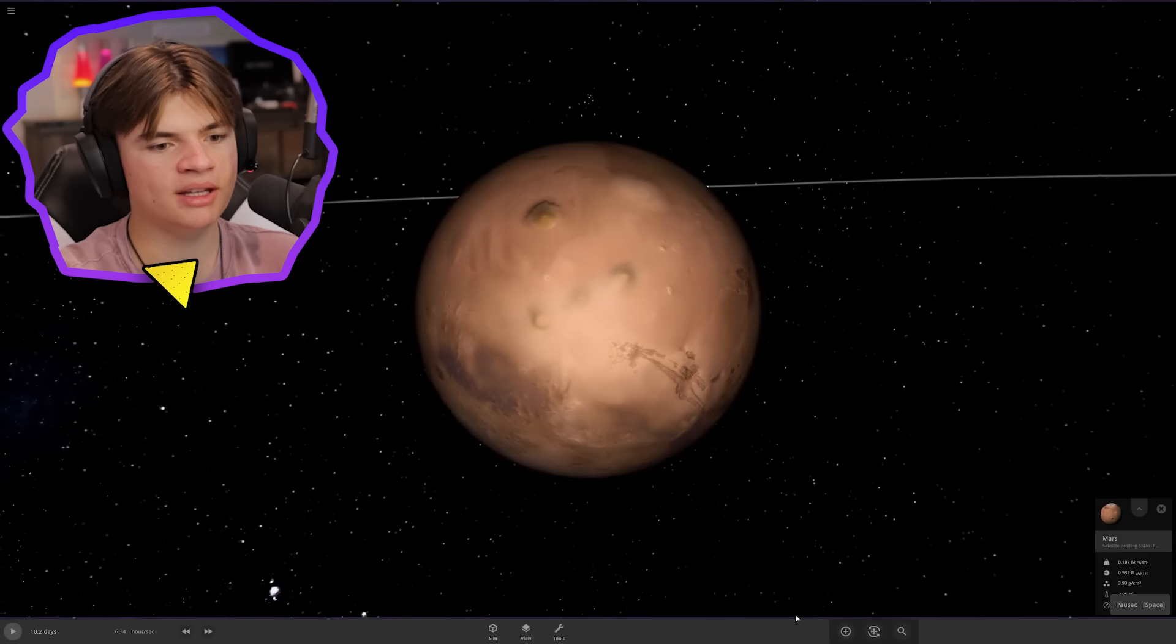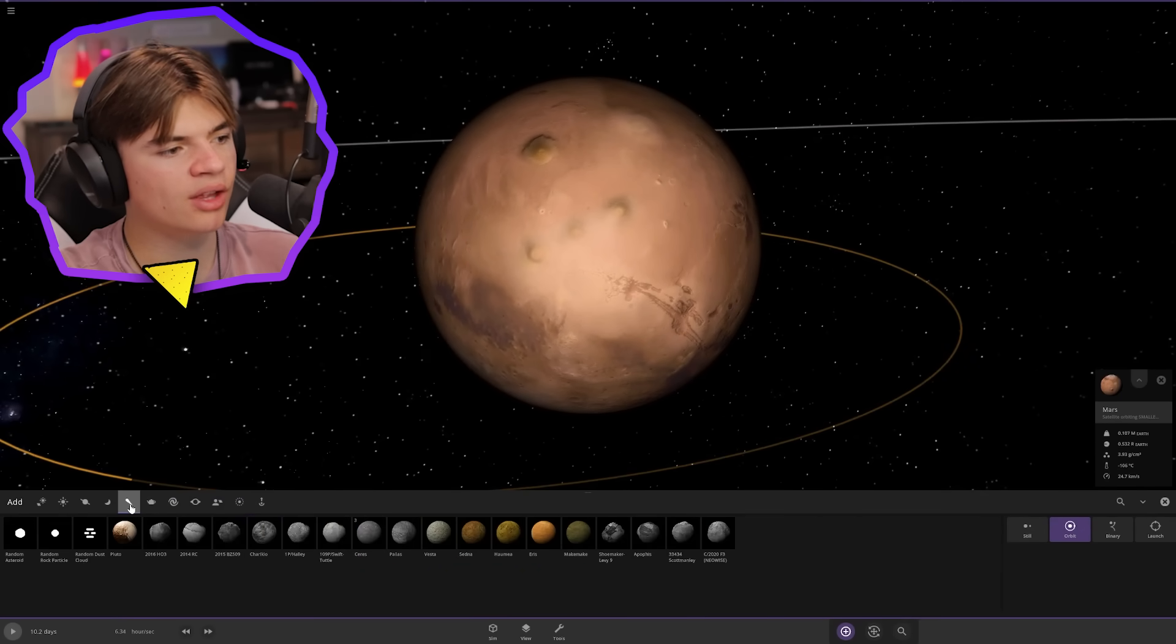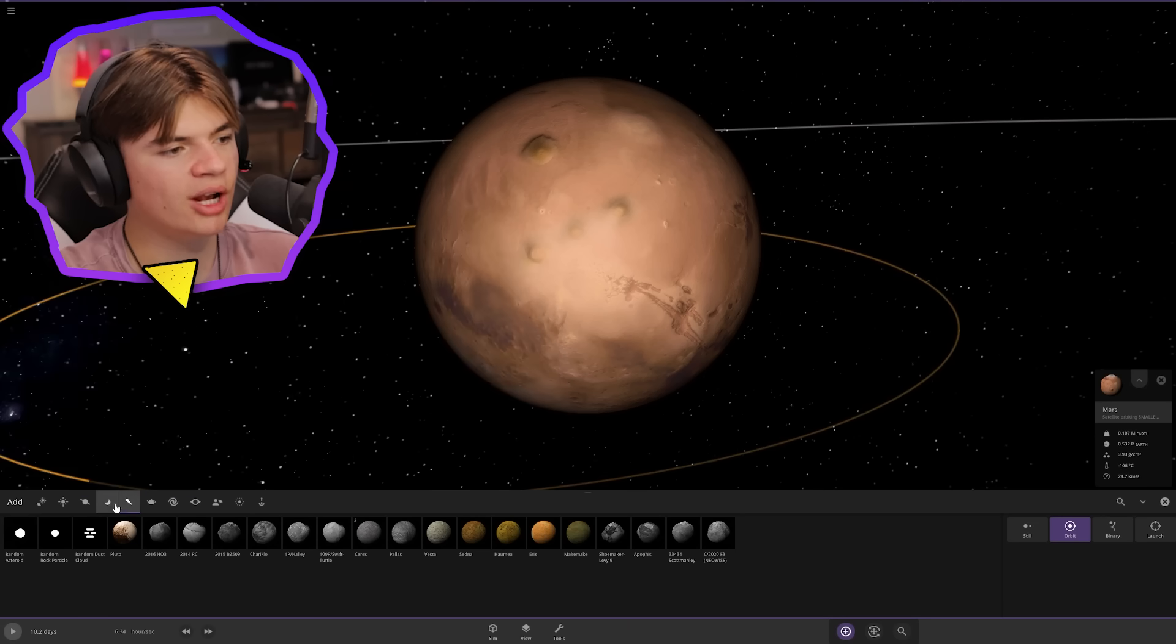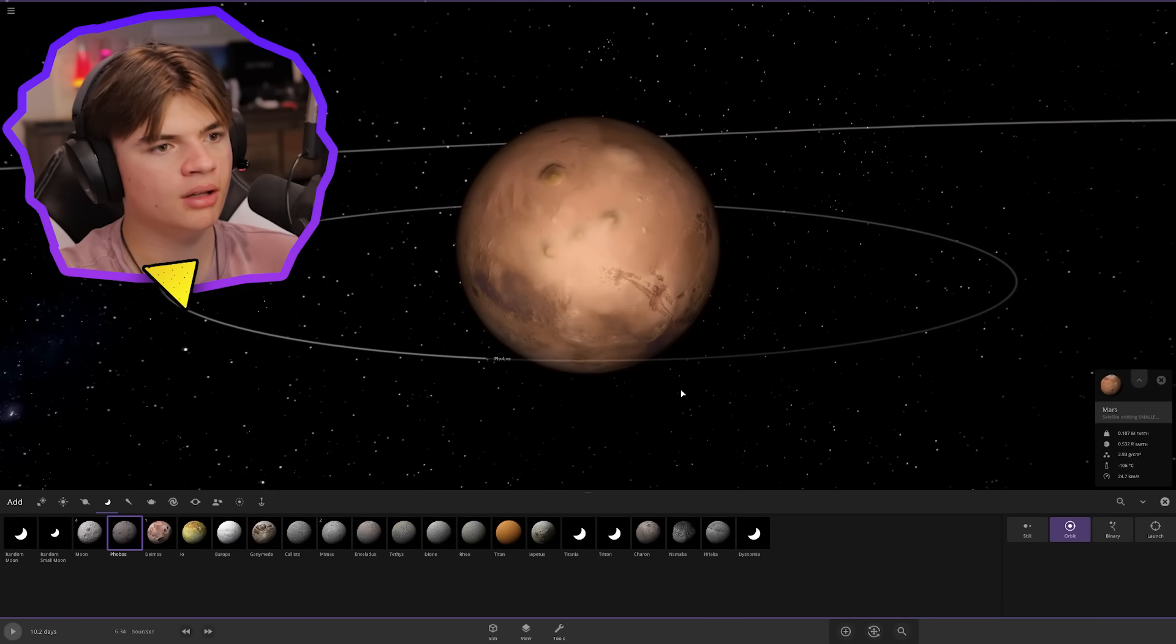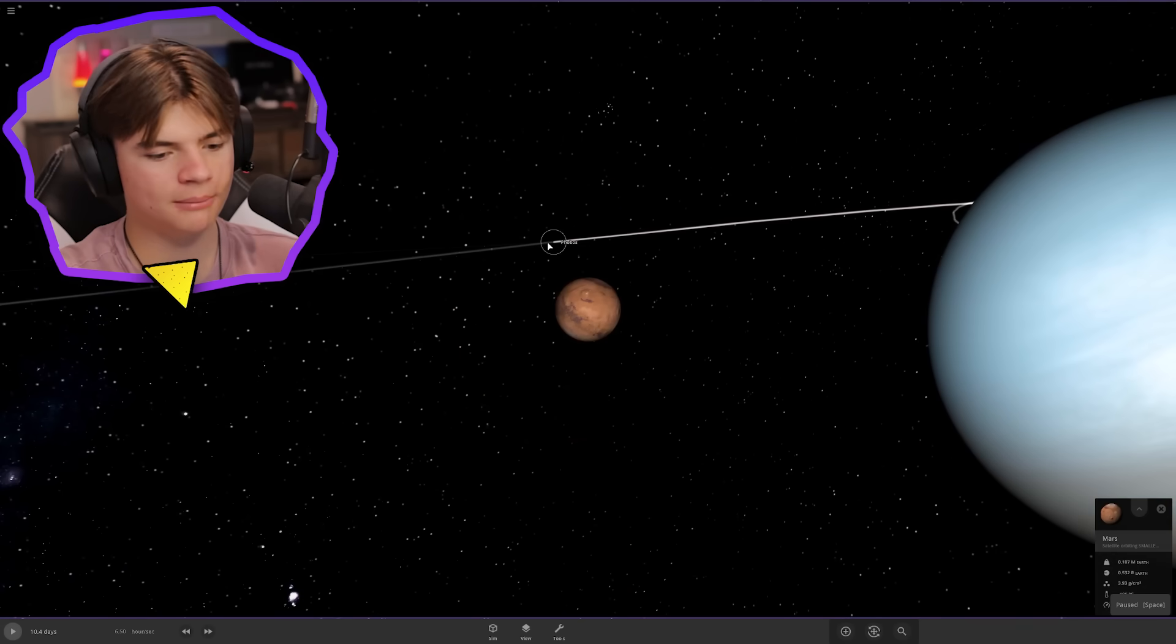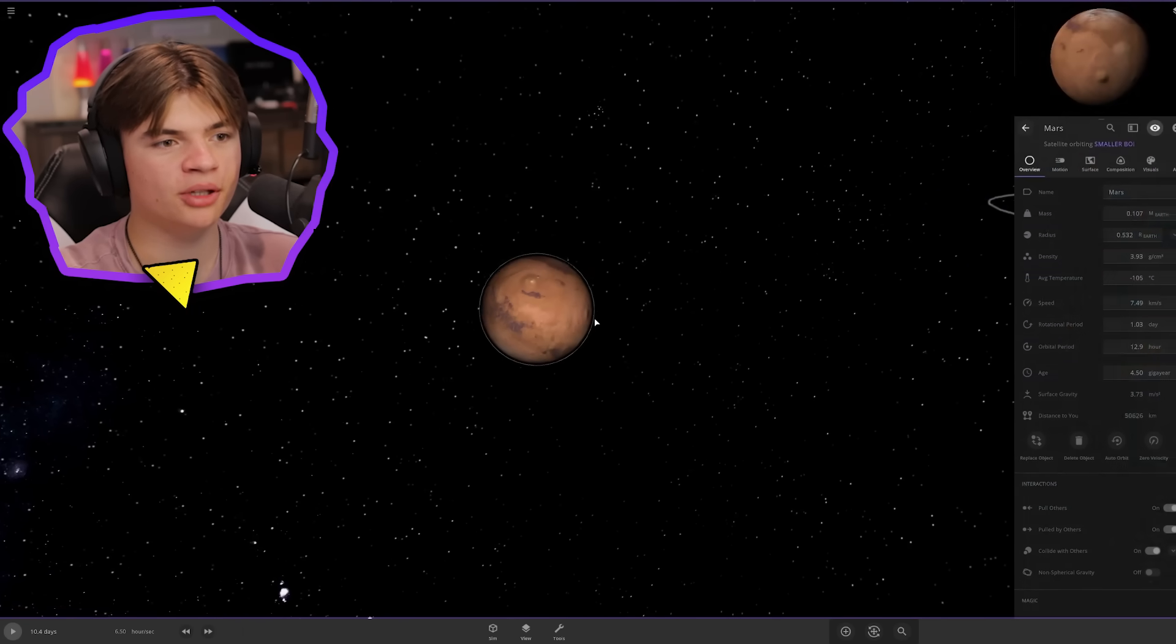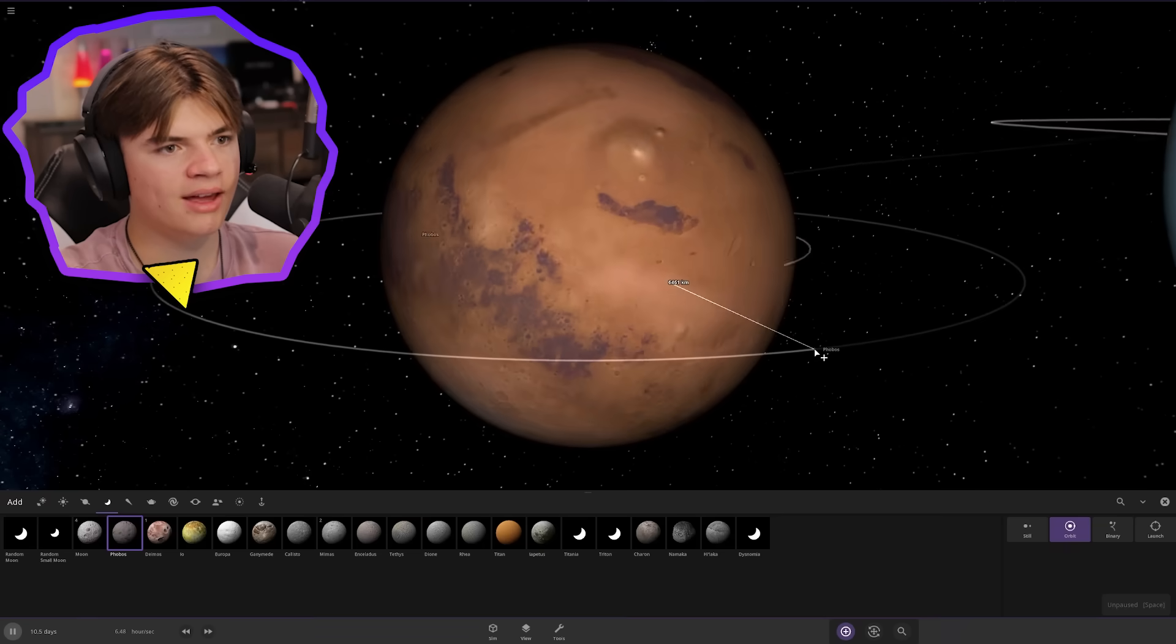And then now Mars needs a moon. Let's try Phobos because Phobos is already Mars's moon. No, that didn't work. We might have to go super super small to get this one to orbit like that.